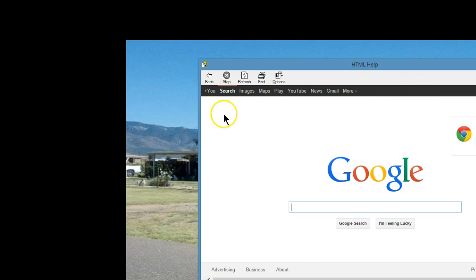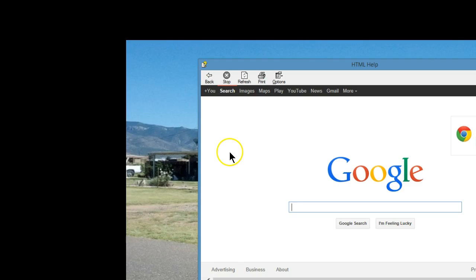Once you've gotten here, you can now download whatever tools you might want to help clean up the problem that prevented your browser from opening in the first place.